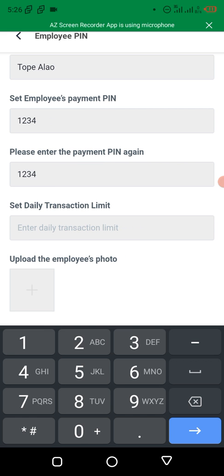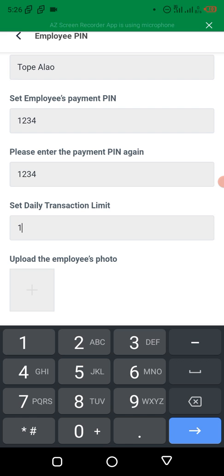Now set daily transaction limits. This daily transaction limit is for transfer — you can set the amount you want the employee to be doing. This is very helpful to prevent agents from fraud. There are a lot of cases where you hear that an employee ran away with the owner's money. So if you put this restriction, you can put it at 50,000 or 100,000. Don't put 1 million.